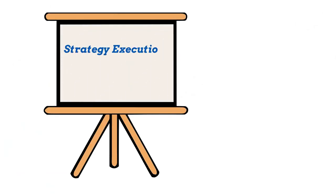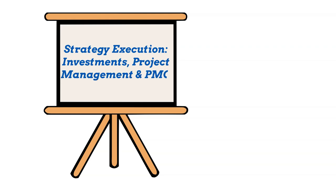Hi guys! Welcome to the course Strategy Execution: Investments, Project Management and PMO.